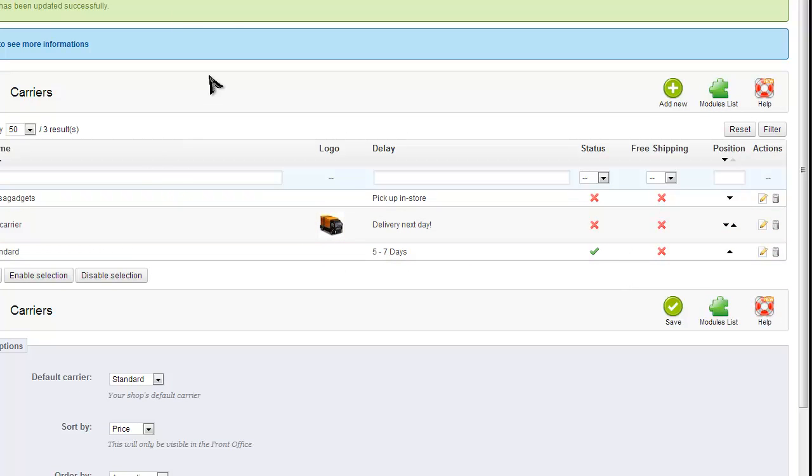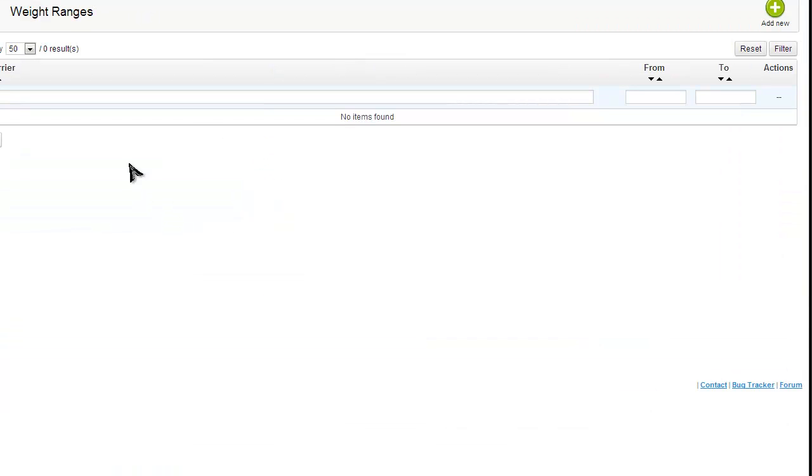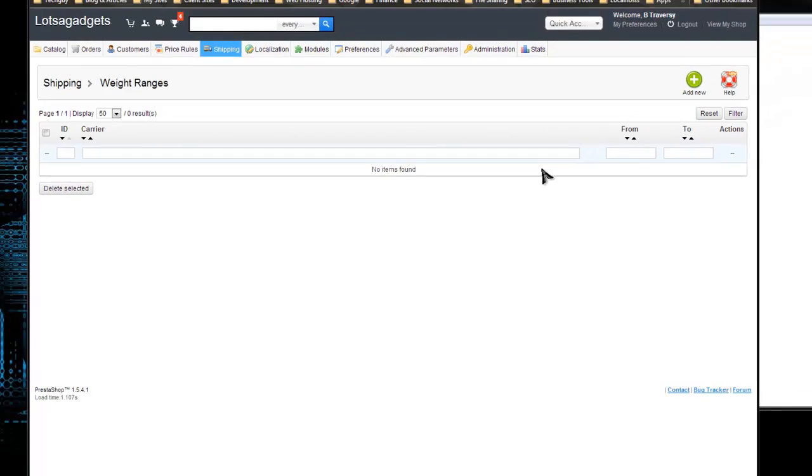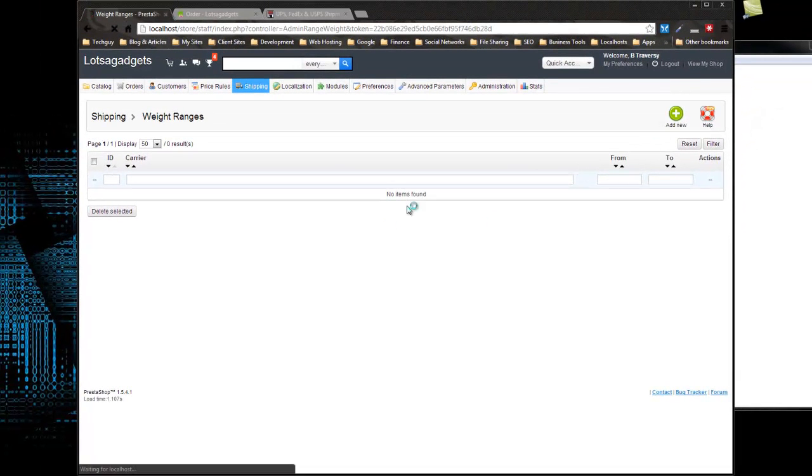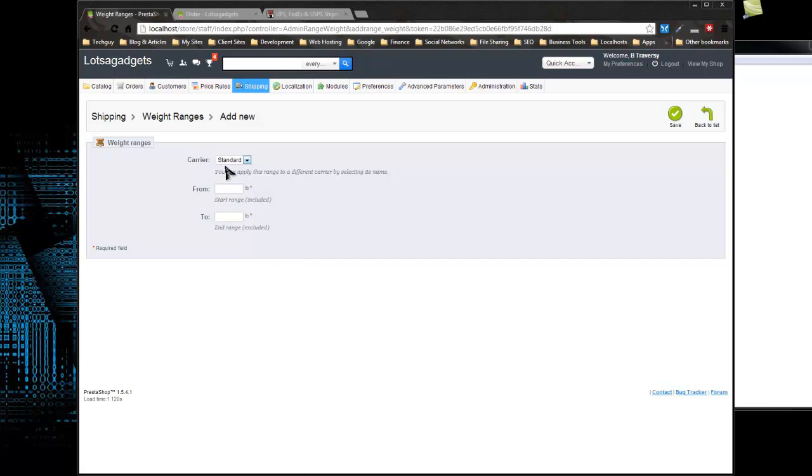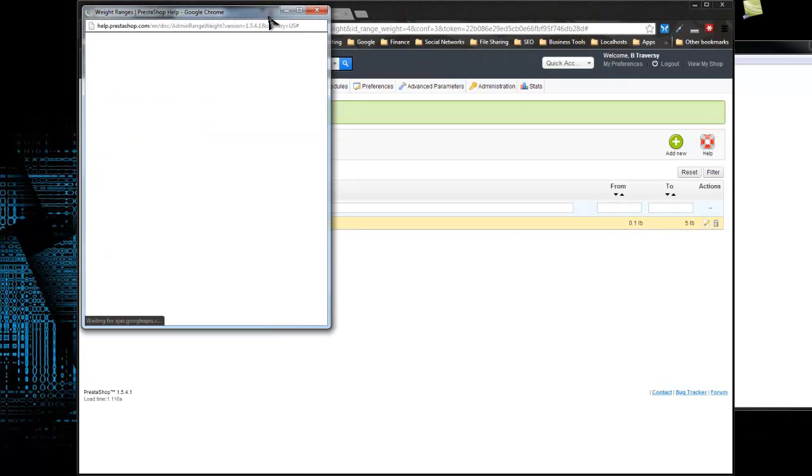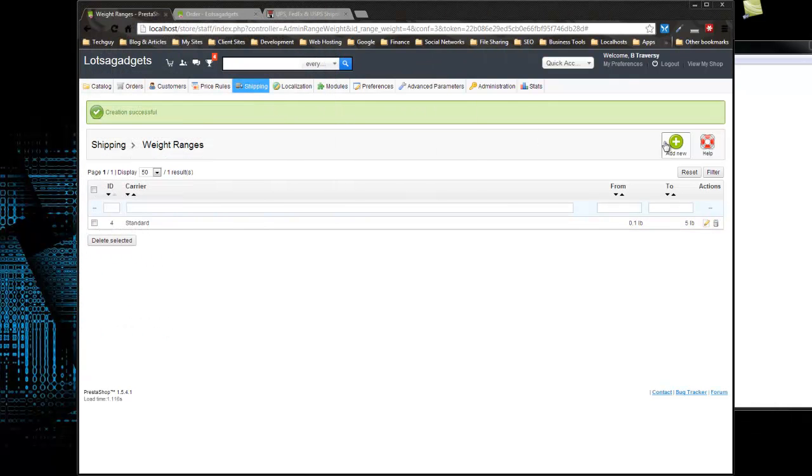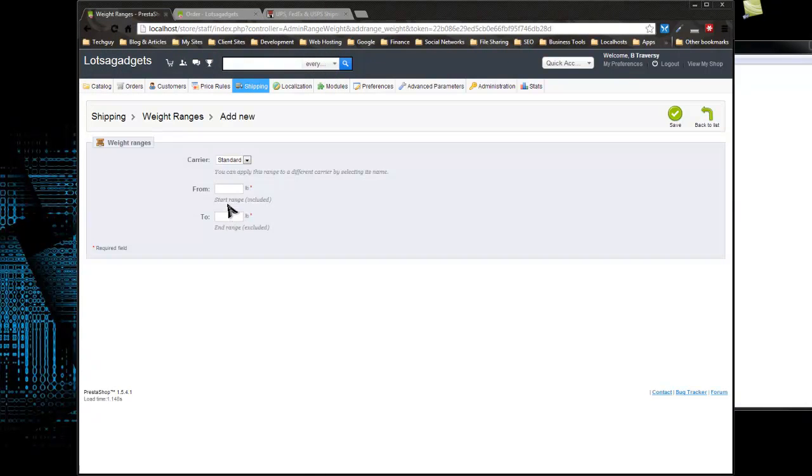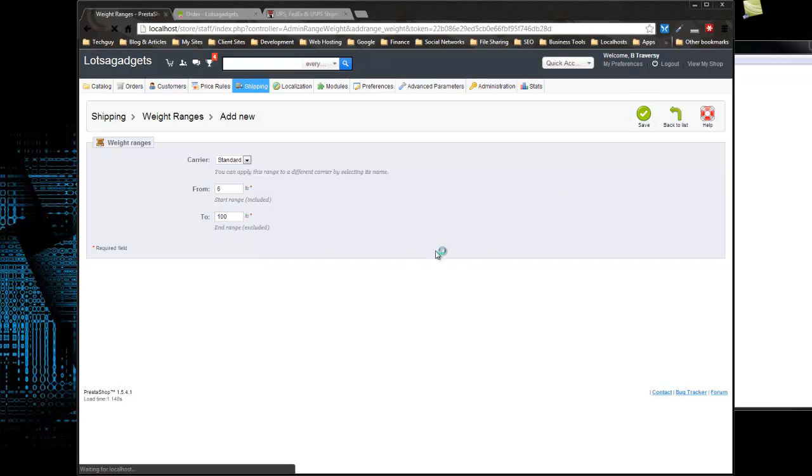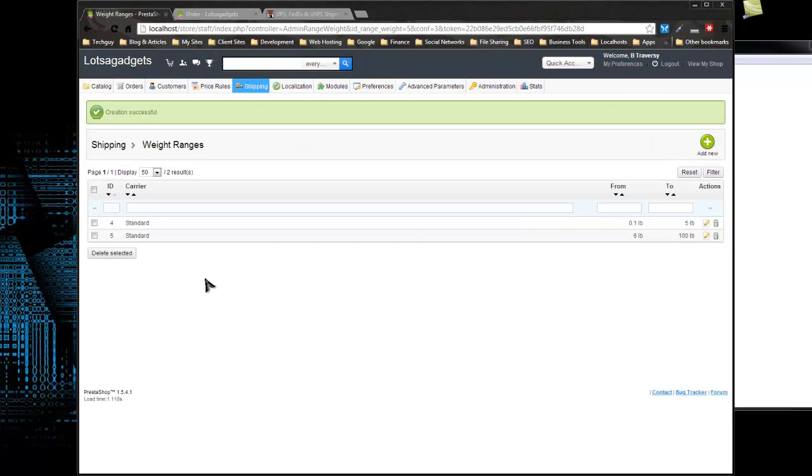The next thing we have to do is define some weight ranges. For this particular site, I want to do a certain price for anything that weighs from 0 to 5 pounds, and then from 6 to 100 pounds. I'm going to add those two ranges. You want to keep the standard carrier selected. We're going to do from 0.1 to 5 pounds, and then add new. We want to do 6 to 100 pounds. We'll just say that 100 pounds is the maximum for the products we carry.